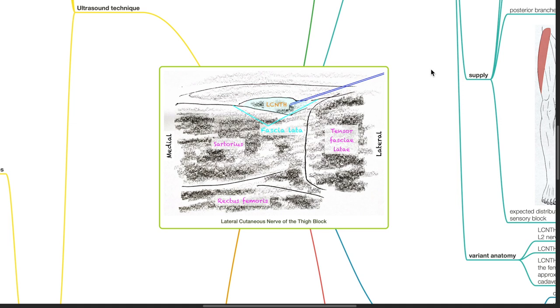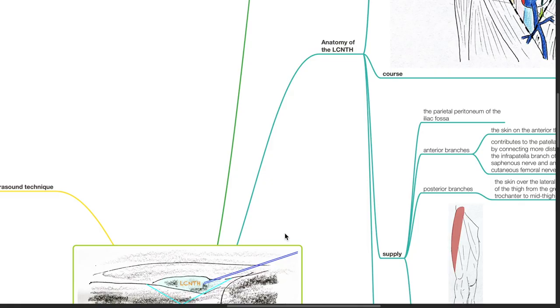Good evening, Dr. Phil here. Today we will be discussing the lateral cutaneous nerve of the thigh block.